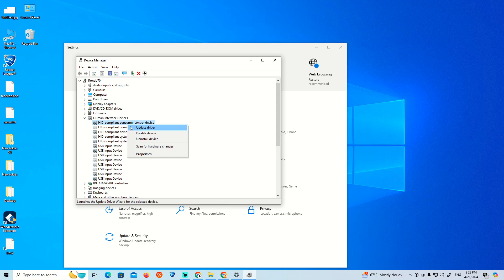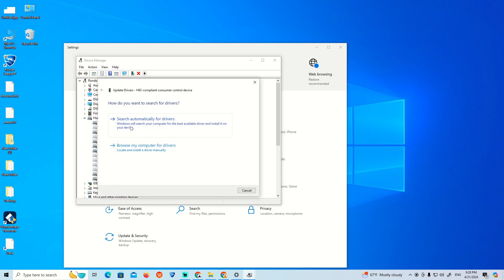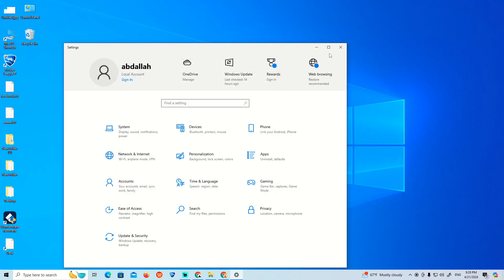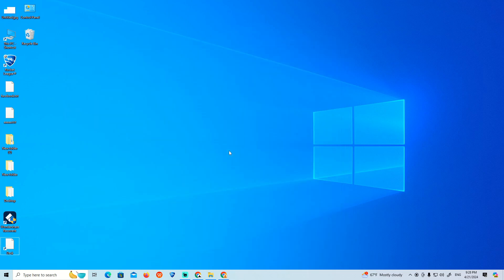Right-click on it and click 'Update.' This is how you can see it works.